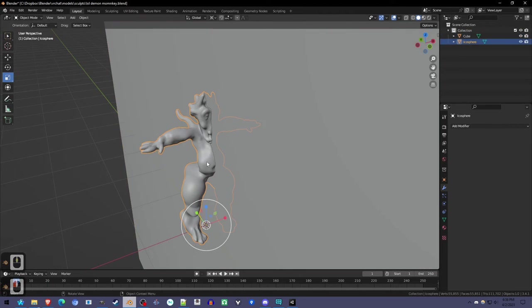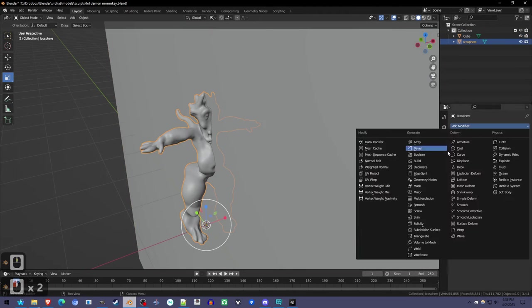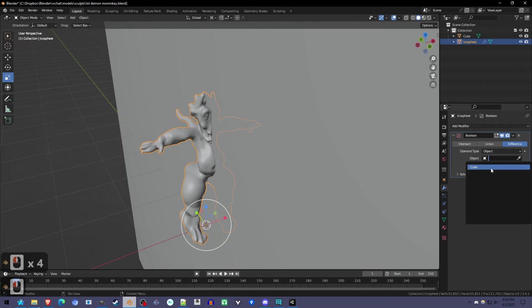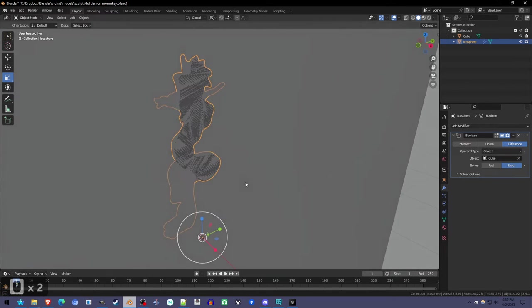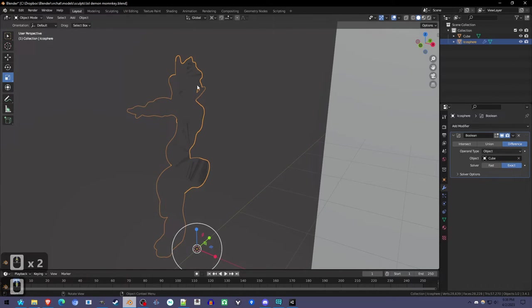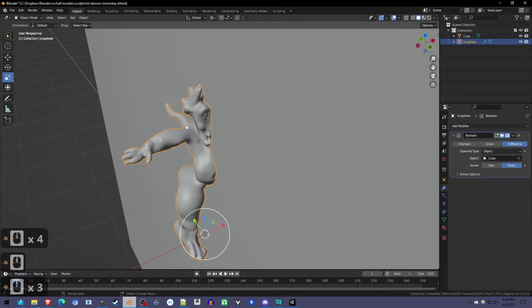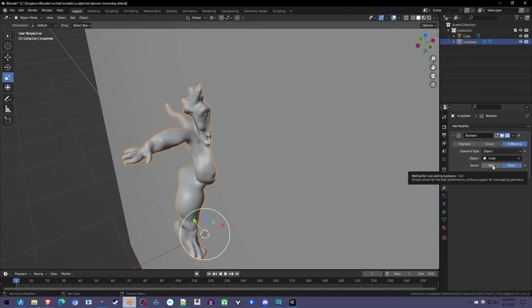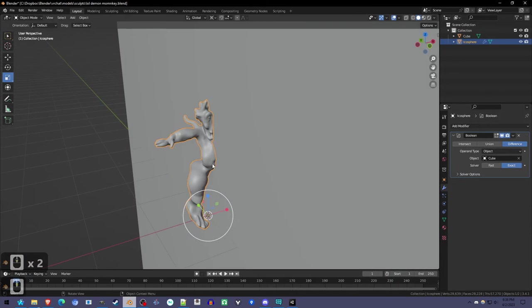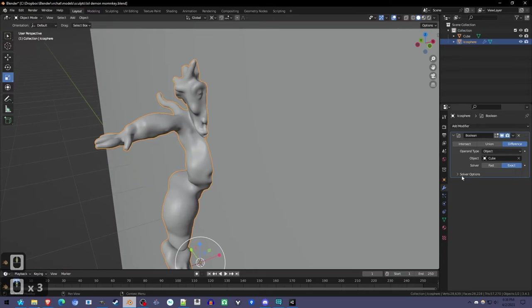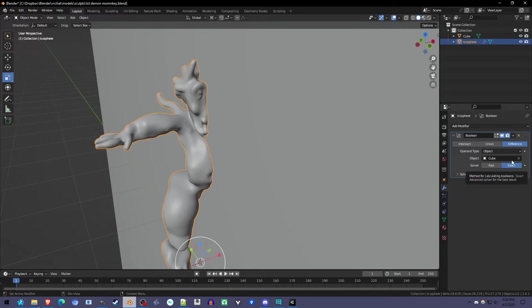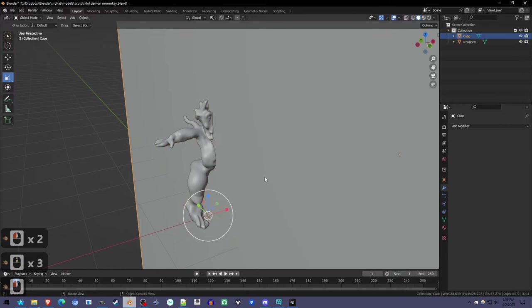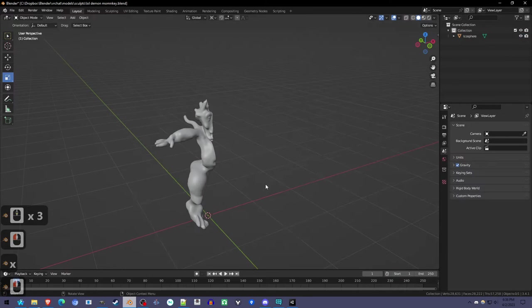Now add a boolean modifier to do the cutting and set the object to the cube. You can see that half of it's cut off. If you have issues here, switch to the Fast Solver. If it disappears or something, the Fast Solver should work. Otherwise, leave it on exact and apply. Now delete the cube.